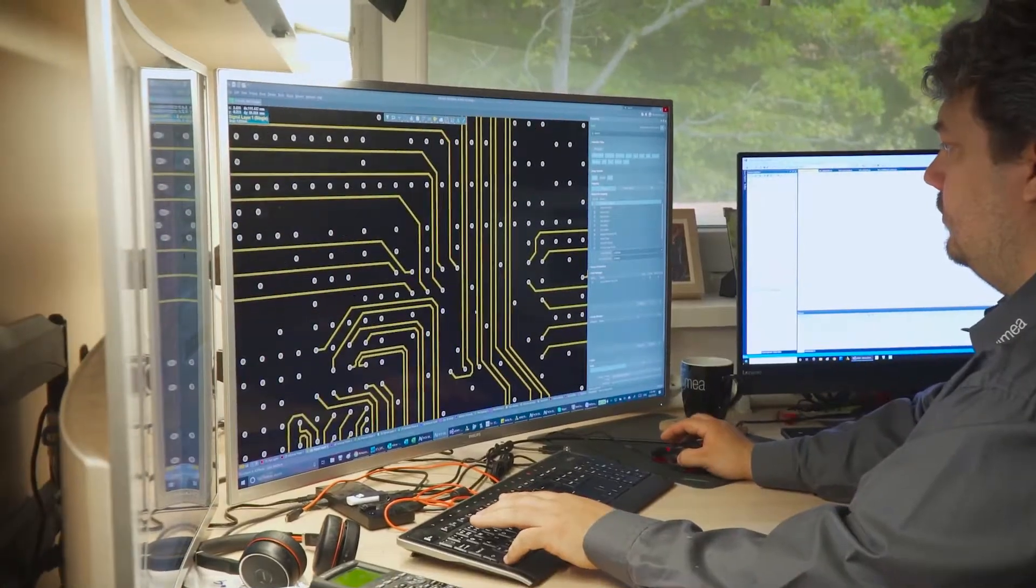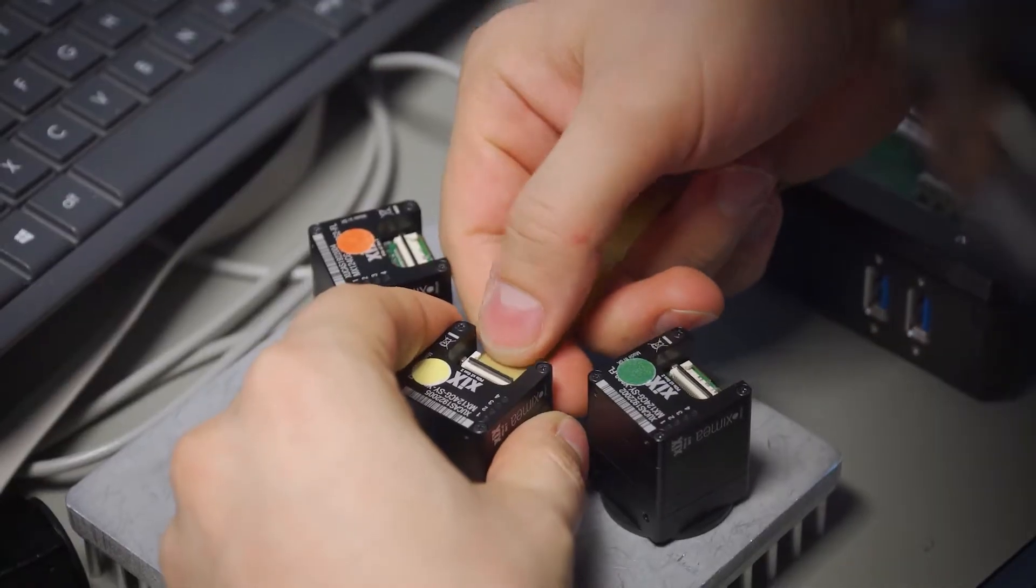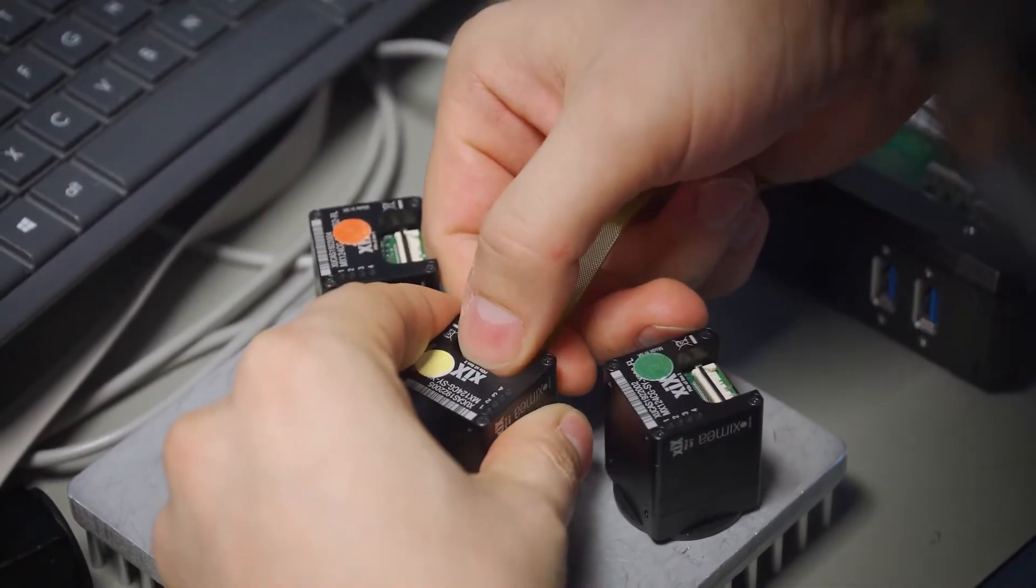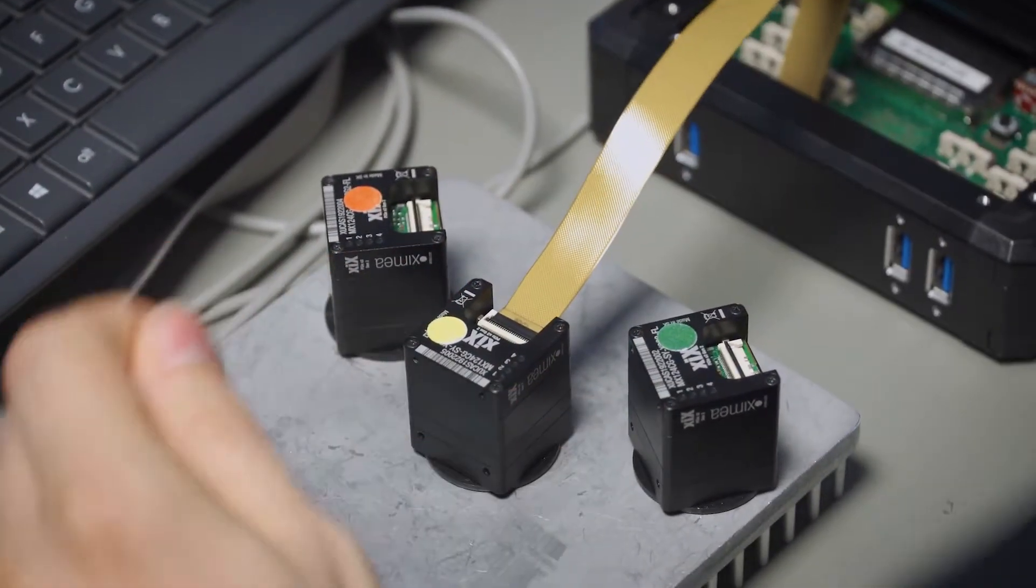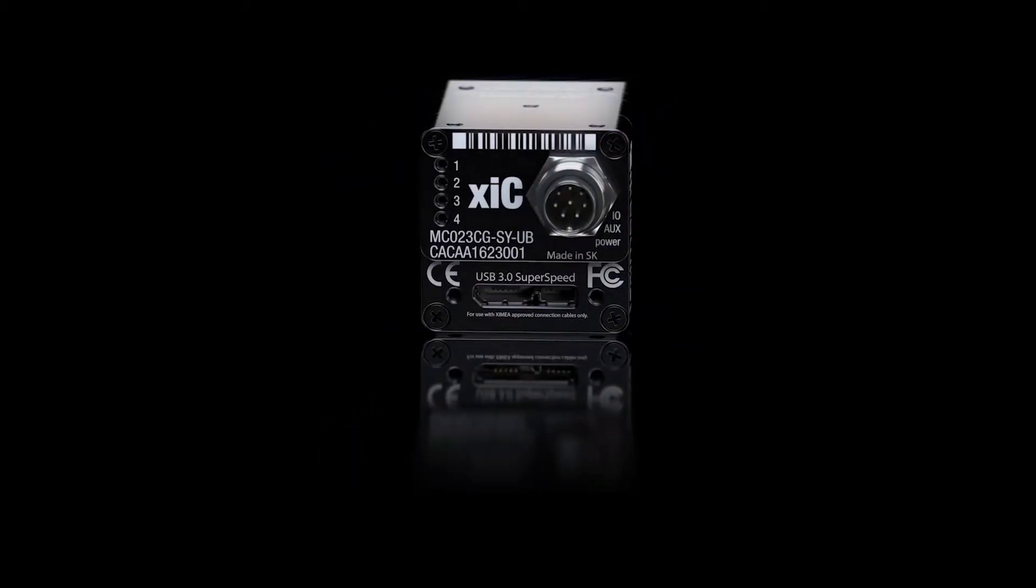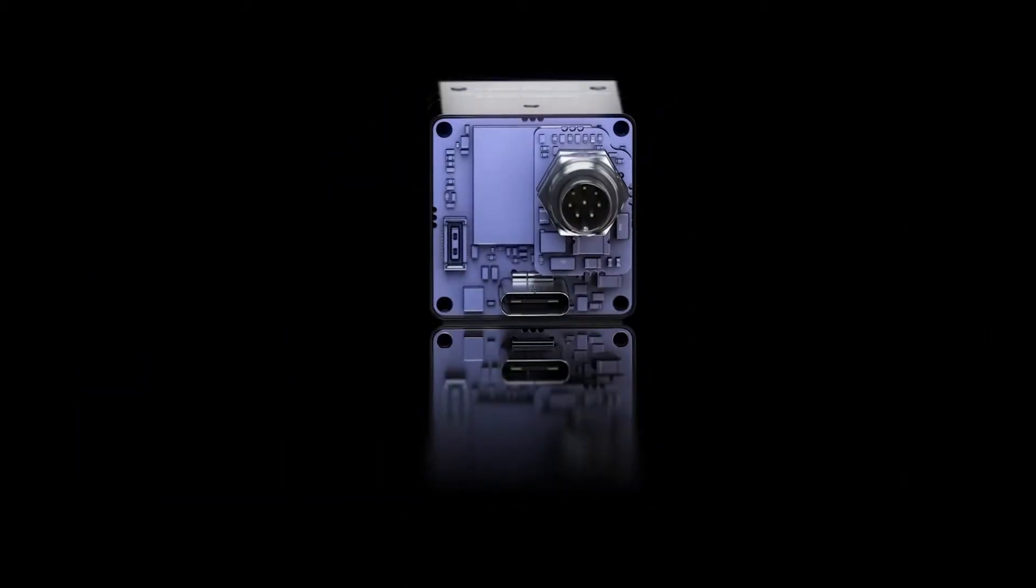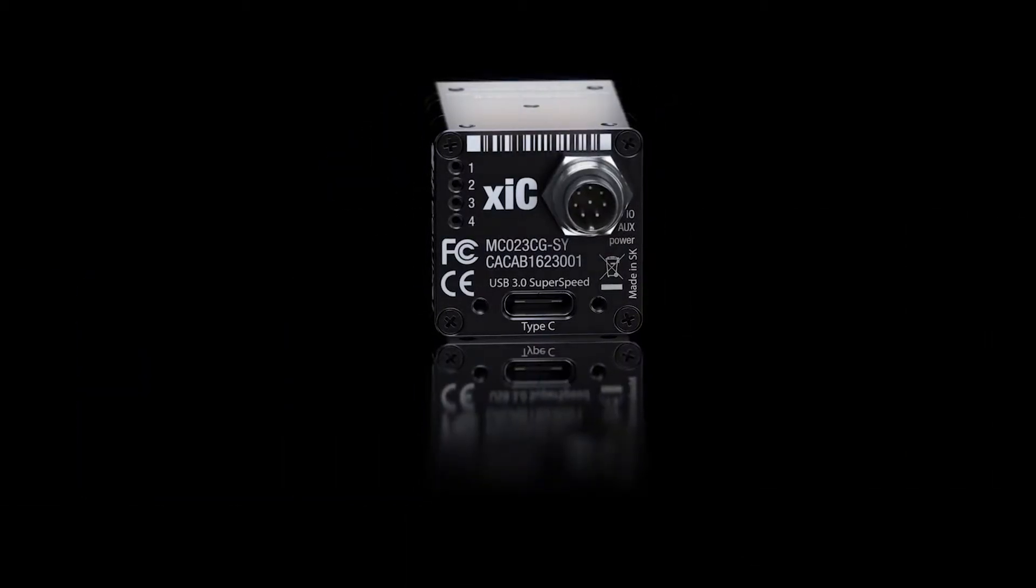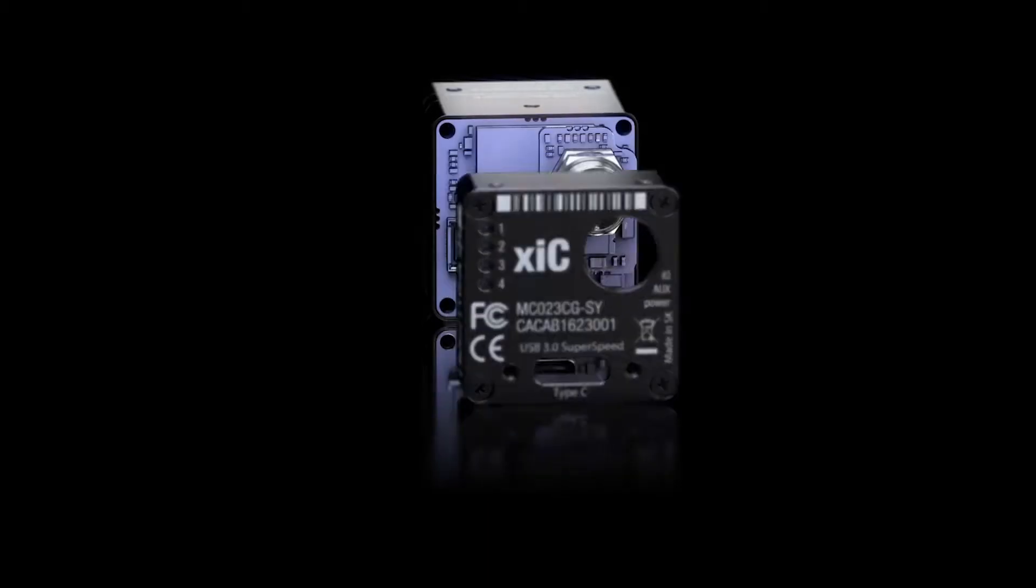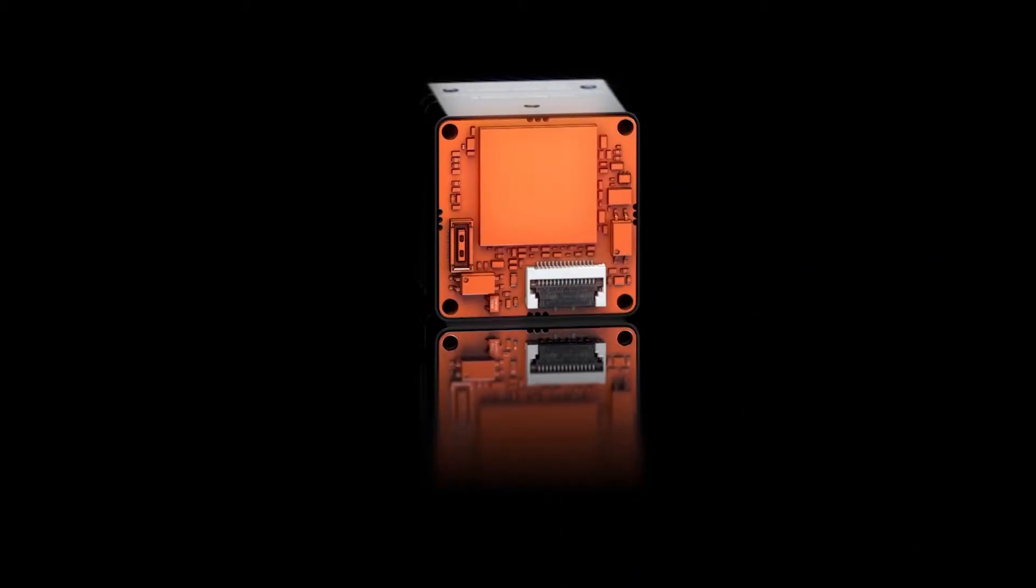And to do that, we came up with a modular system that allows us to combine different cameras with different interfaces and different computation modules so that we can actually find a solution that fits the customer's application.